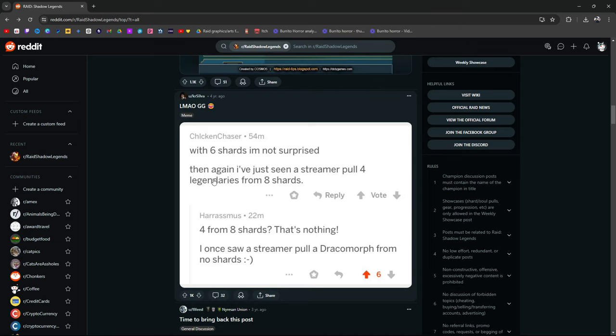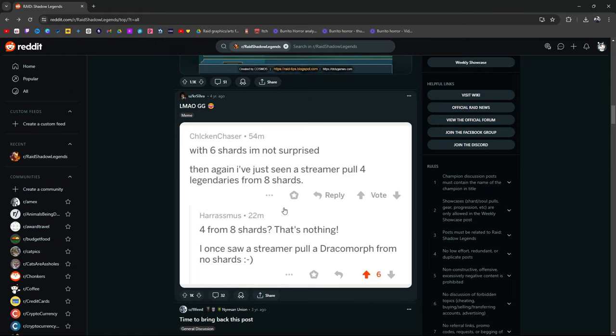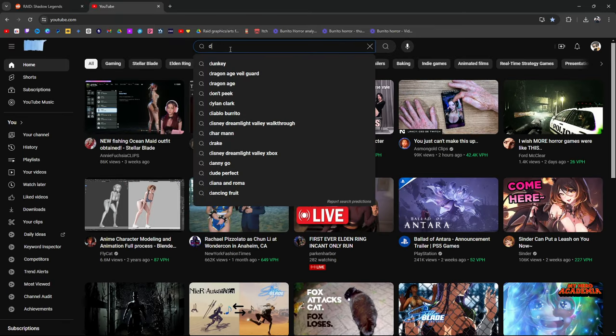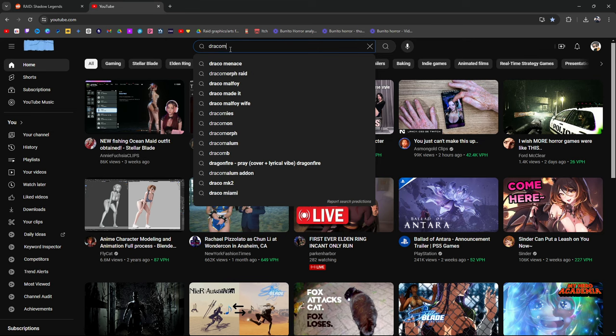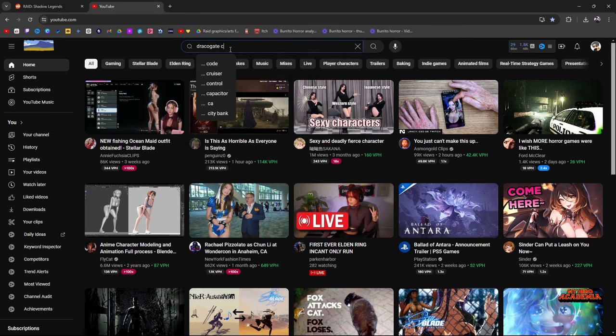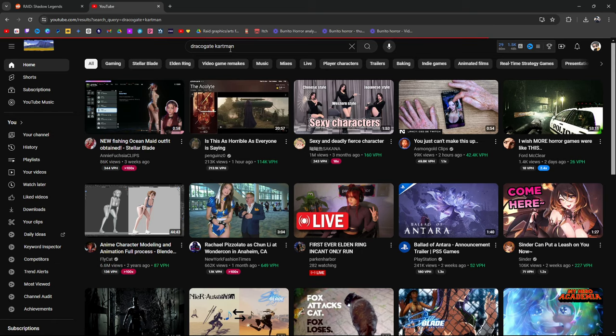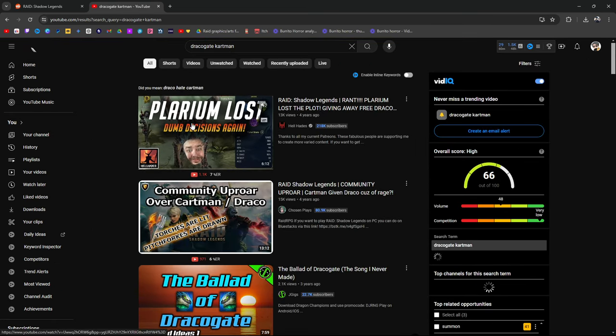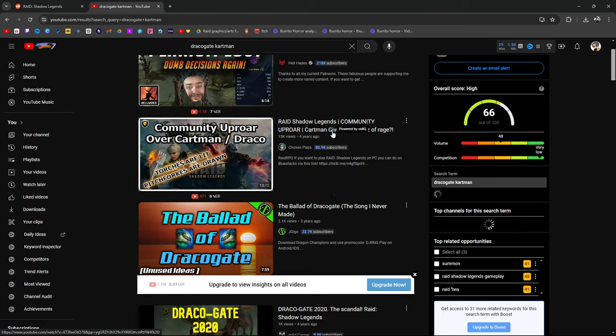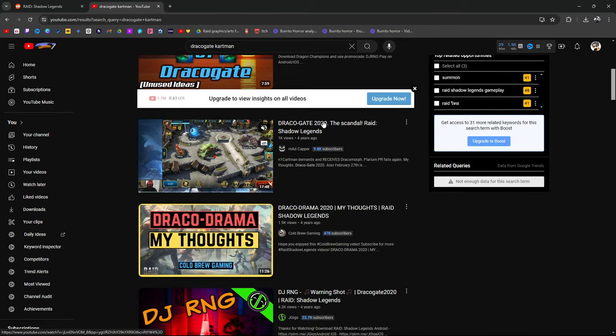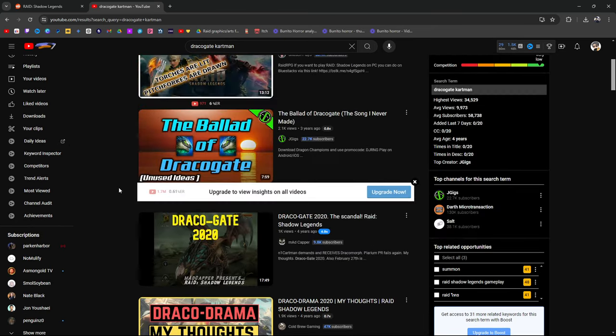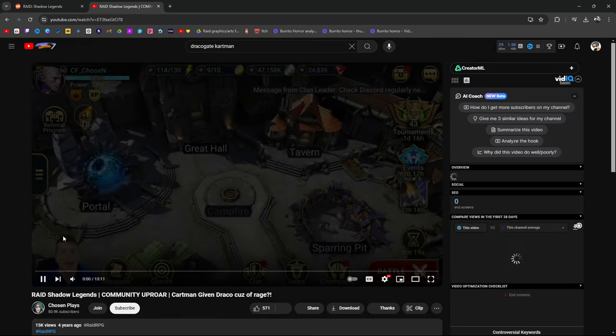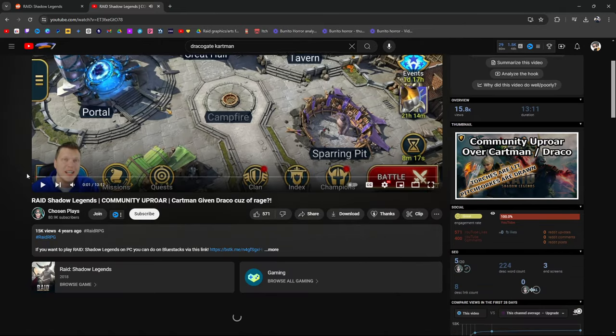With six shards I'm not impressed. I'm not surprised. Then again, I've just seen a streamer pull four legendaries from eight shards. Four from eight. That's nothing. I once saw a streamer pull a Dracomorph from no shards. Dude, Dracogate. For those of you who don't know, Cartman... Let's see if we can find it. There was a... Dracogate. Is it Cartman Raid? There was a streamer who spent a lot of money. His name was Cartman.